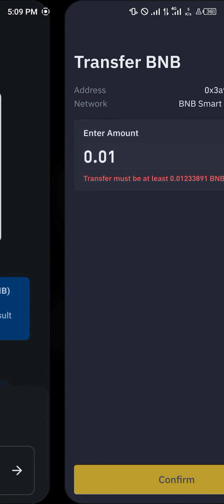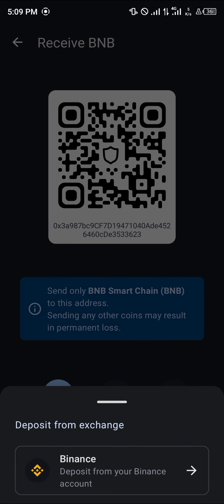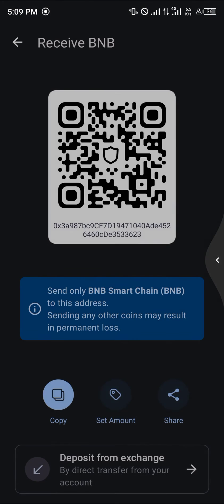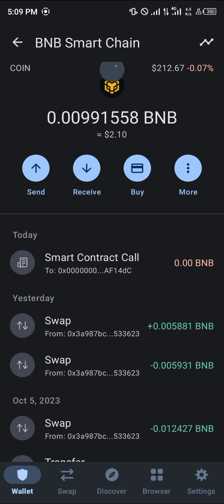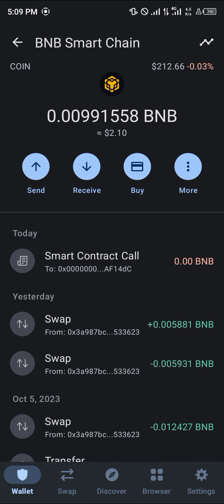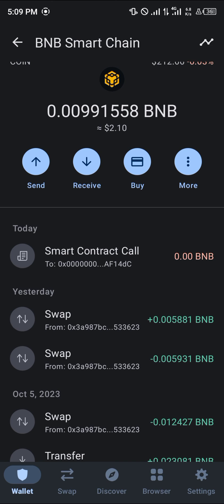You can confirm that transaction by simply reloading your Trust Wallet app. Once you've done this, the BNB will then be shown in your wallet. Do comment down below if you have a question concerning how to top up BNB on Trust Wallet and you'll be given an answer. Thank you.